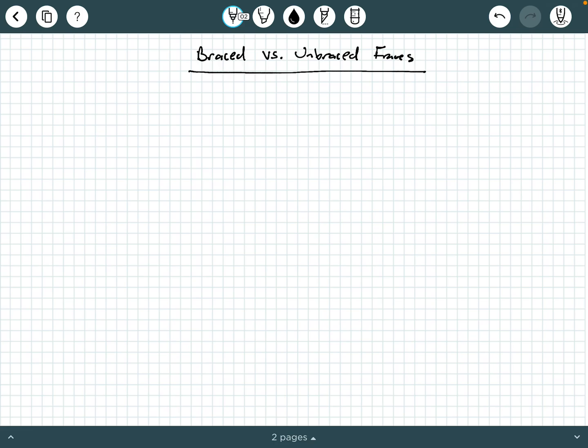Hey everybody, Dr. A here, and in this video we are going to be giving a quick overview of braced versus unbraced frames and how to identify them.